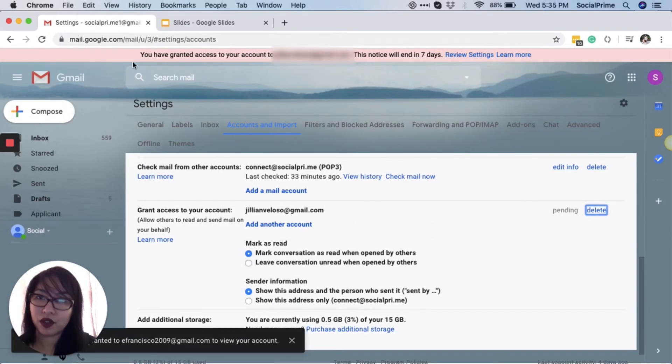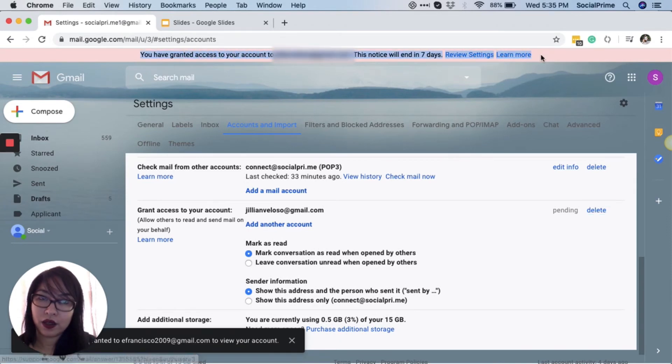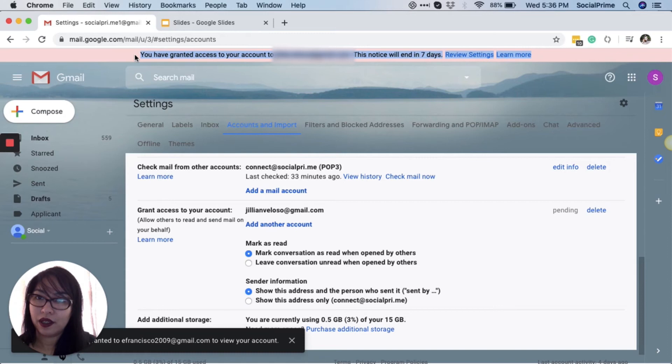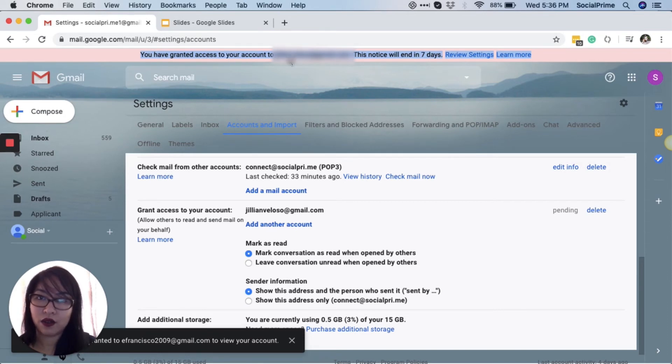It will also show you a notice up at the top. It says here, you have granted access to your account to the recipient.